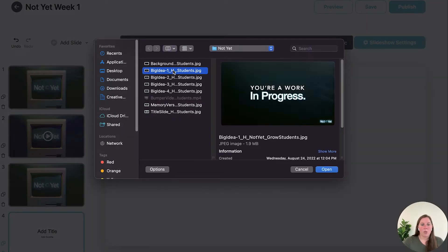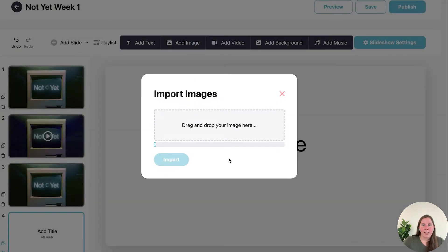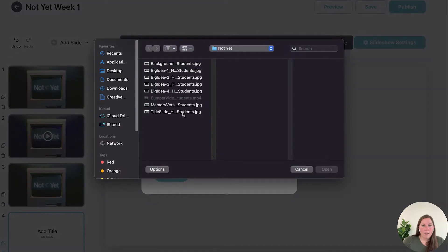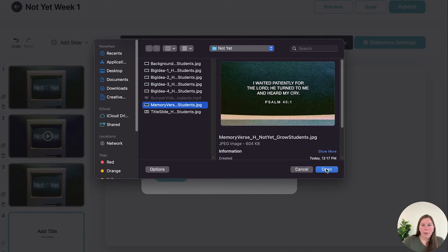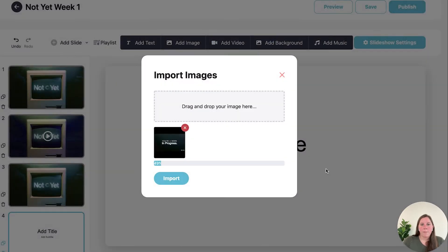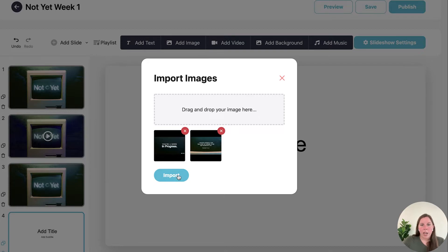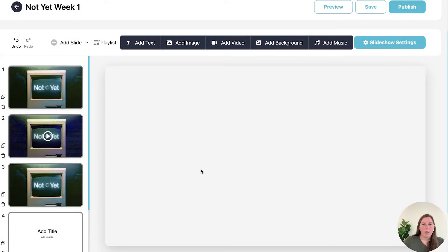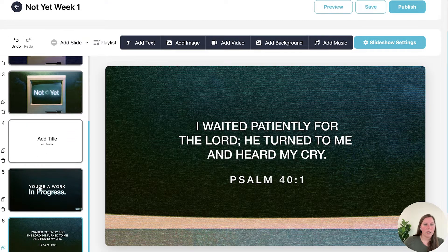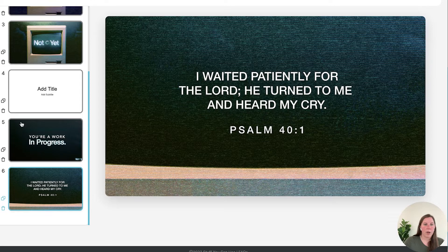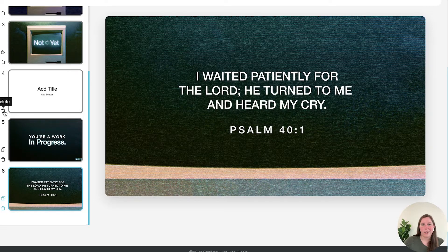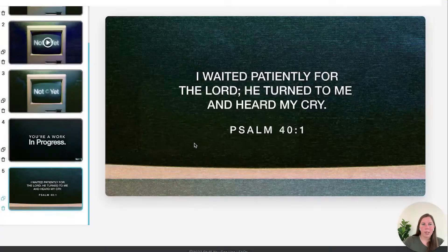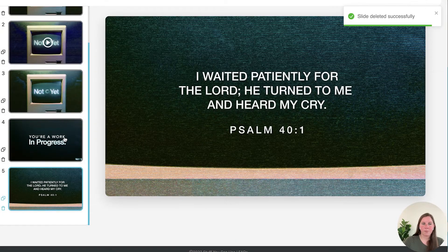So I'm going to do my big idea slide, get that loaded and then also my memory verse slide. And you can also just select multiple at one time if you want to do that as well. If you hit import you'll see they show up and I can delete this blank slide.